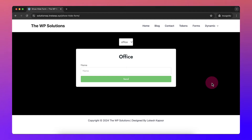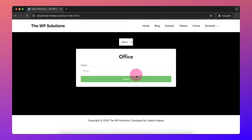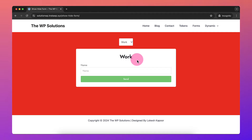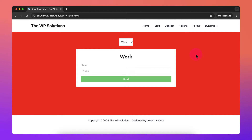In this video we are going to take a look at how we can change forms based on the selection in a dropdown. If I choose 'Work', the form will change, and not only the form will change but also the background color of the container will change too. This is very easy to do.